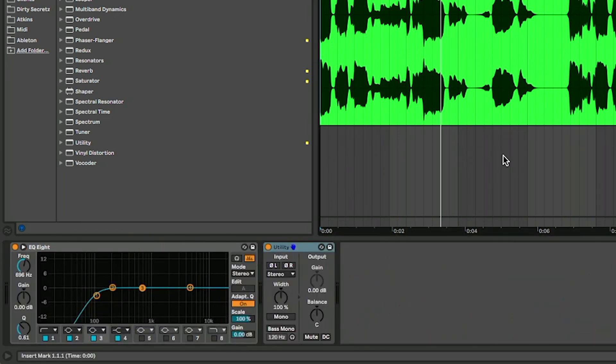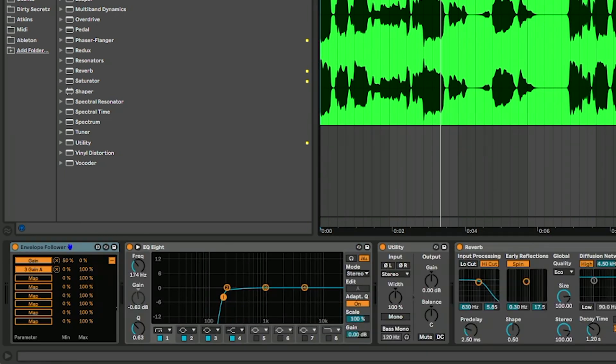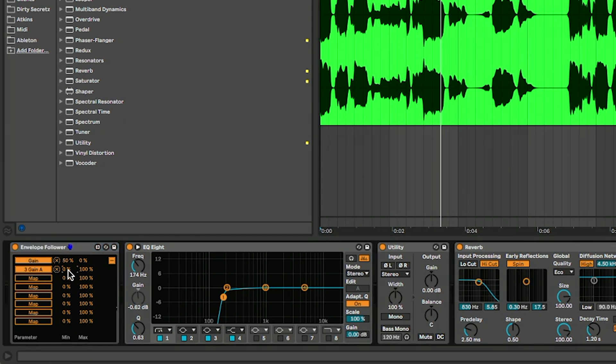So for example, we've got that mapped to the gain. I could also map it to the EQ again. Now if I go back to the envelope follower, you can see that we have different percentage values here. So again, I'm going to make this 50, make this zero.